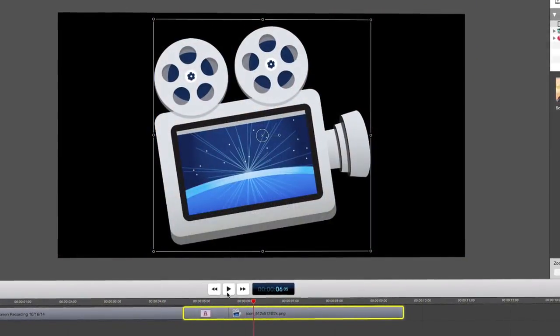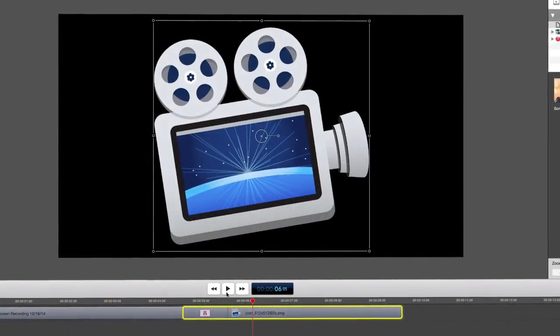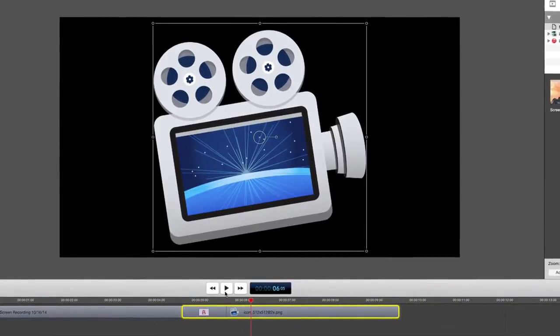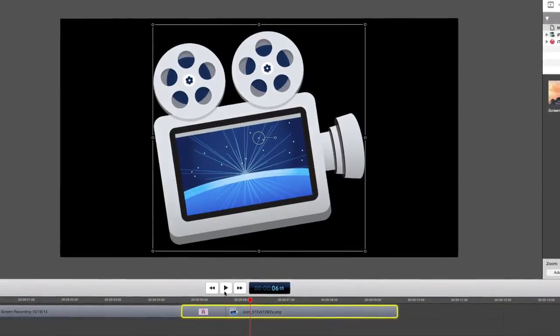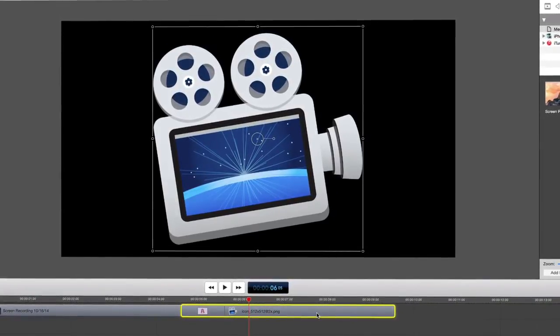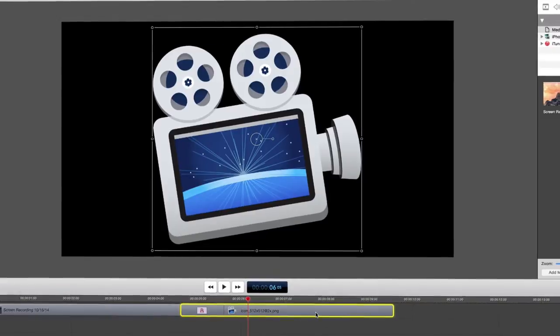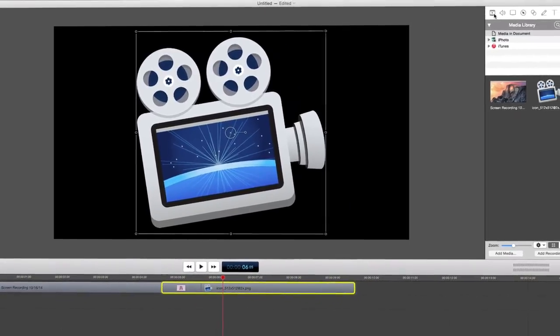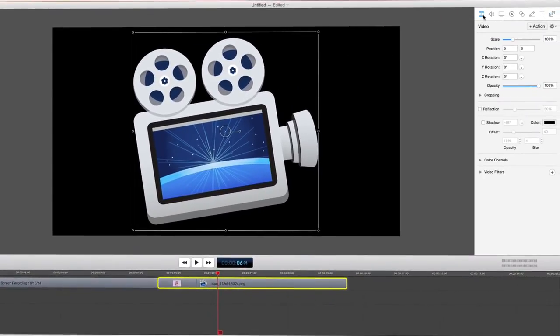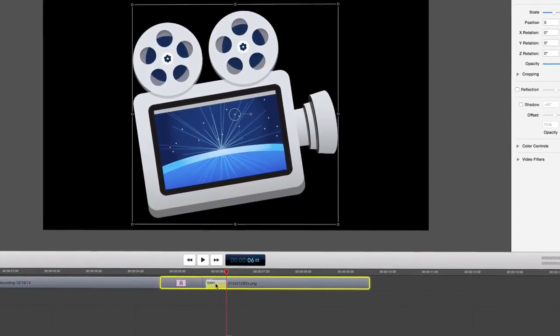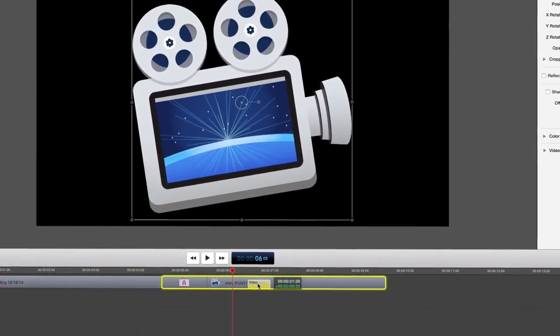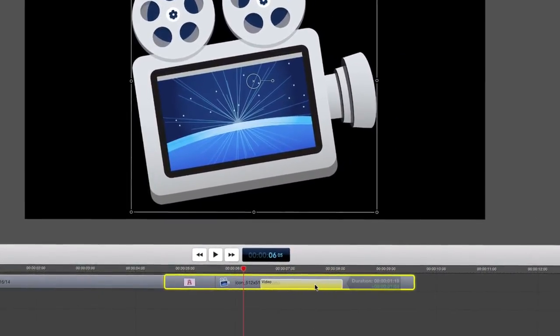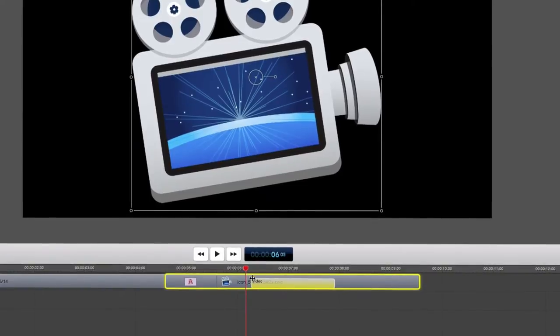The next step is to add a video action to the logo to shrink it in size and have it move to the bottom corner of our screen. First select the logo clip on the timeline. Go to the video properties tab and select add video action.